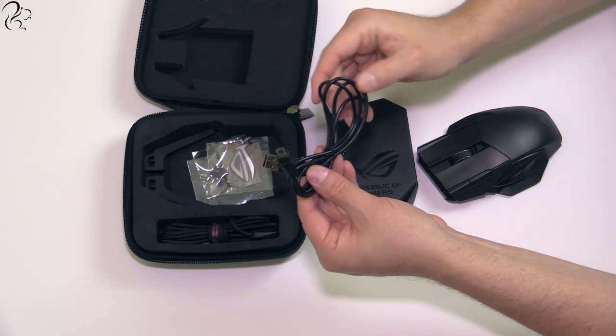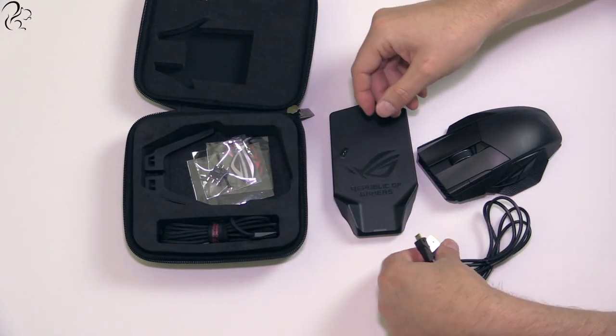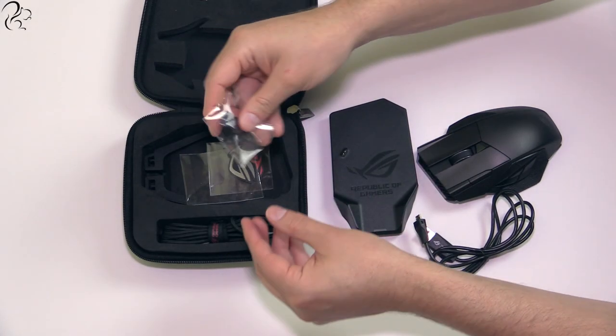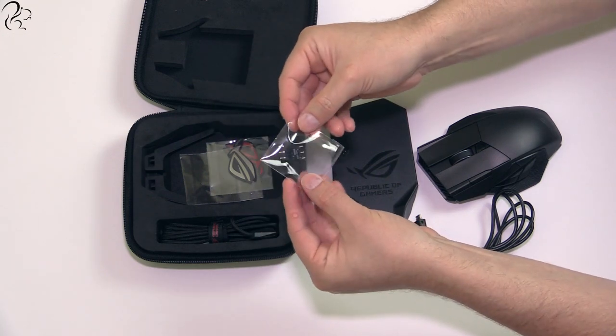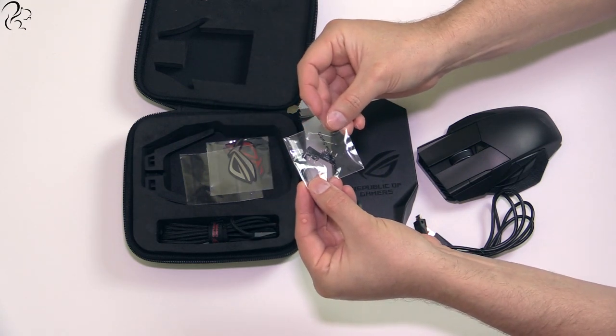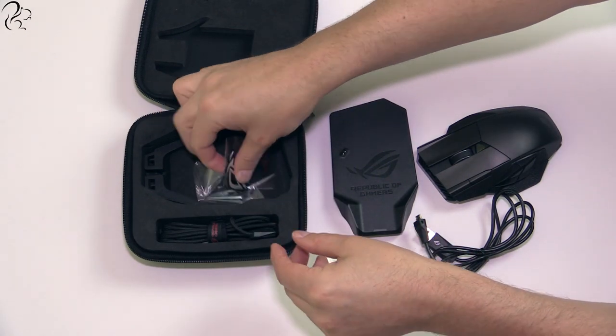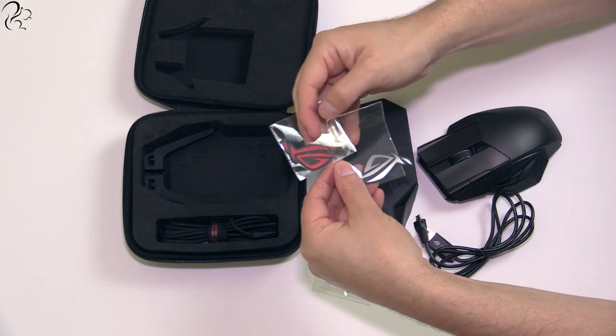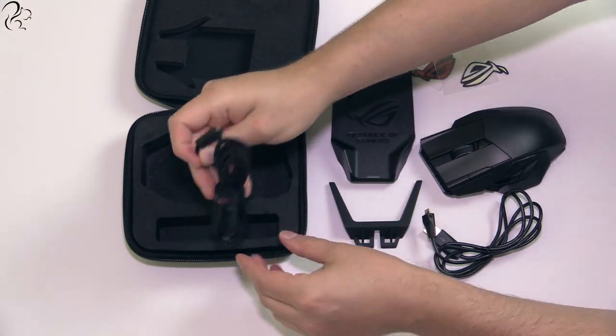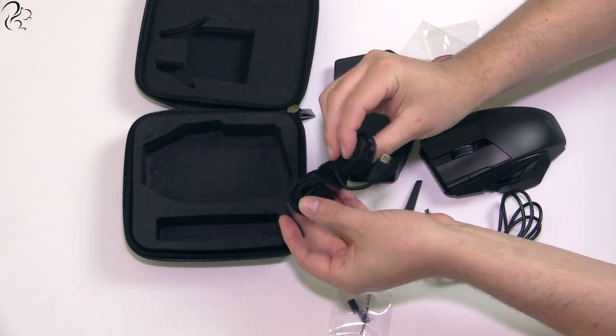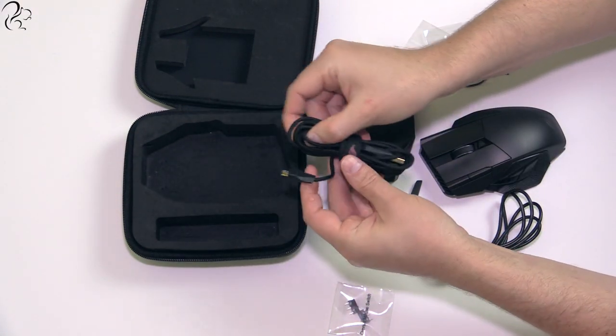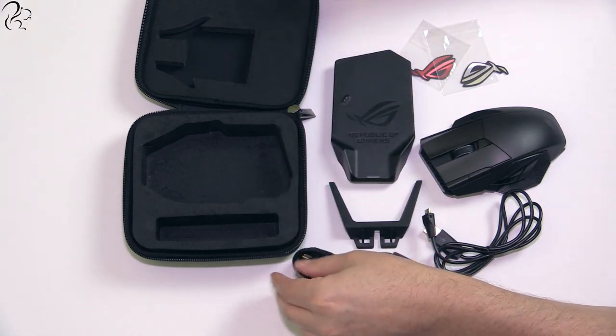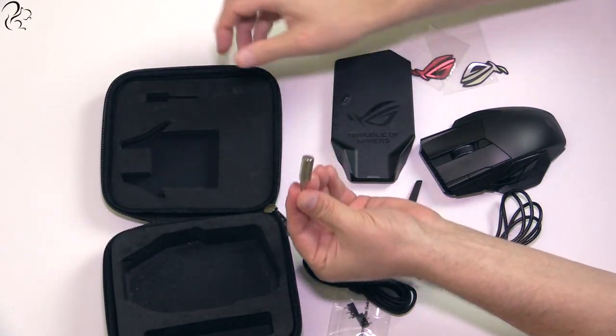A 1-meter rubber USB cable which connects to the charging station, two Japanese-made Omron switches, I'll talk more about those in a minute, two ROG logo stickers, a 2-meter braided USB cable that connects to the mouse and doesn't twist, and a star-headed screwdriver.